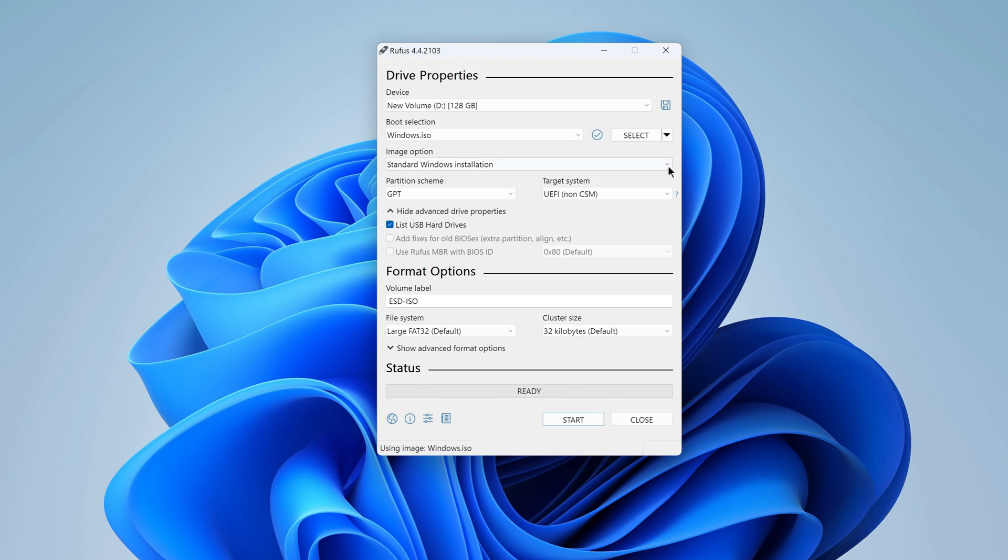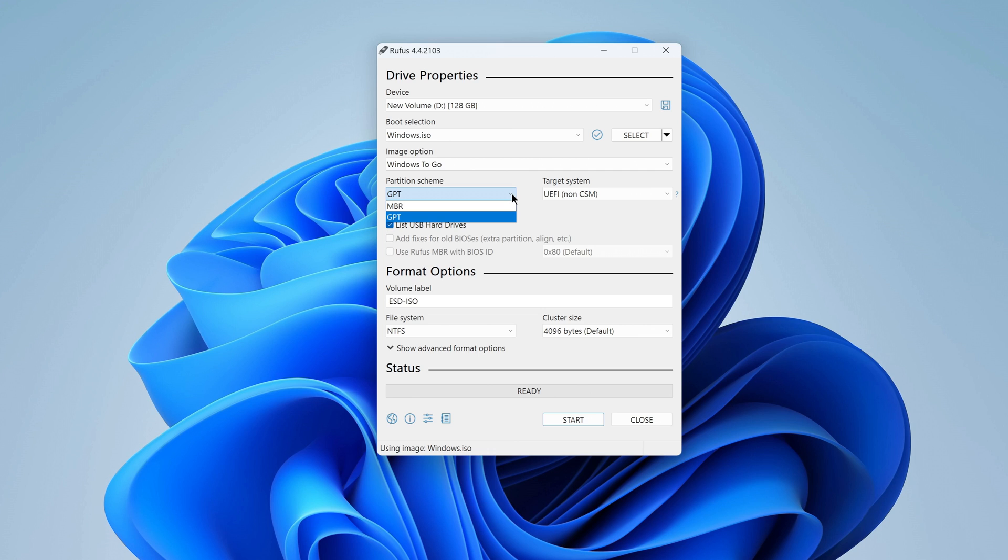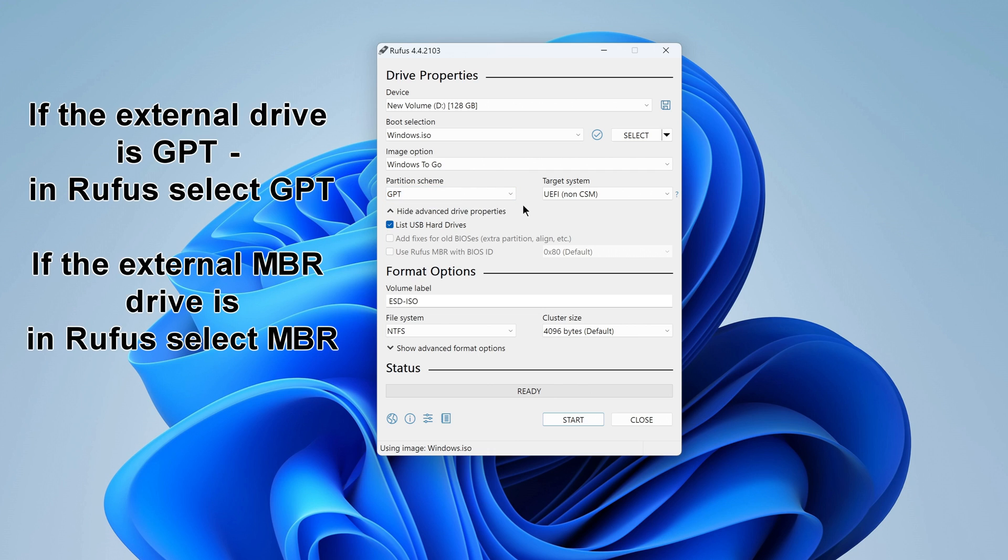Now we need to select the ISO recording method. This is Windows to go. Here you need to select a disk partition scheme, MBR or GPT. If your micro SD card is GPT, then you need to select GPT in Rufus, but if the micro SD is MBR, then you need to select MBR.